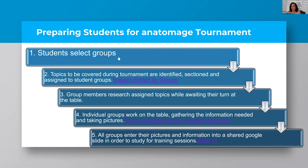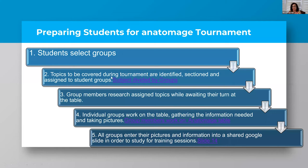This was very positive for the girls because they took ownership of the process. They decided when they were going to come and practice at the Anatomage table — they were actually fighting over whose turn it was. Many of them came after school or before school. It was interesting to see how students rearranged themselves. We also had to think about what topics to cover; at that point in time, I was covering the skeletal system and the muscular system.